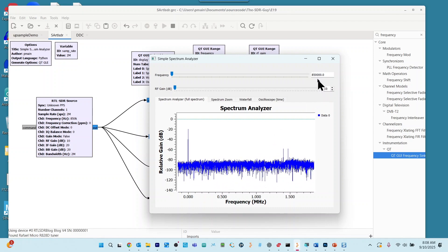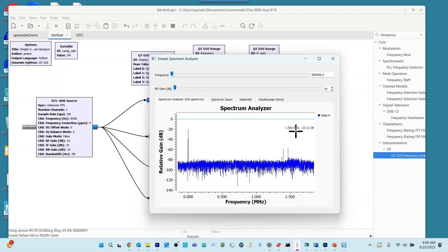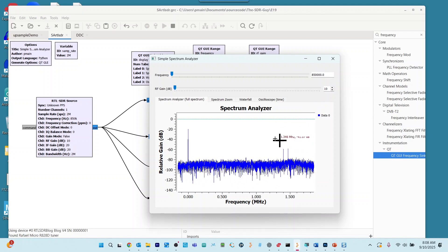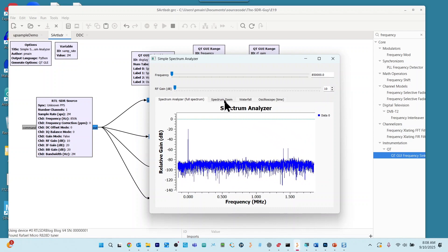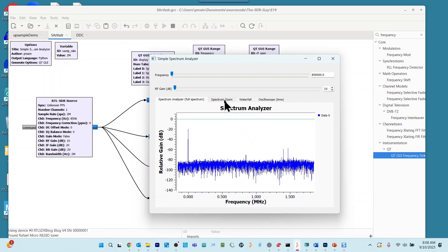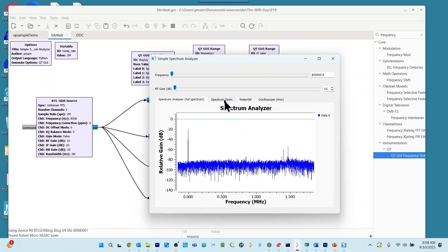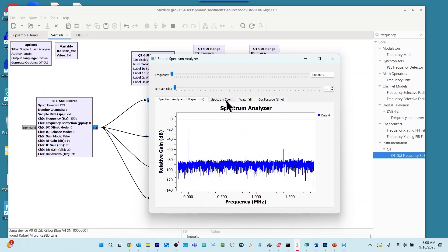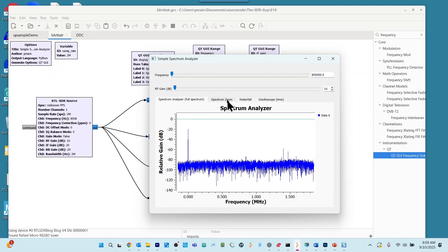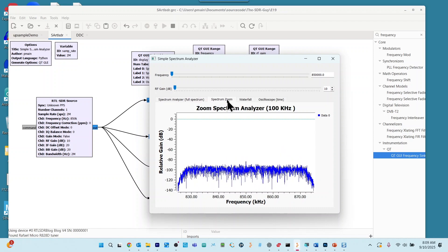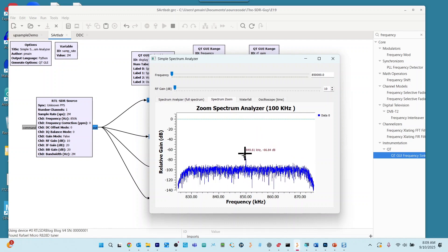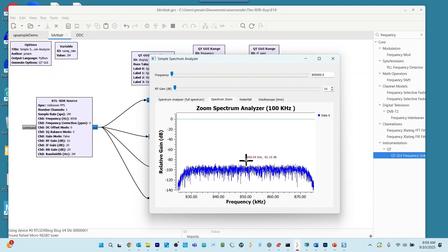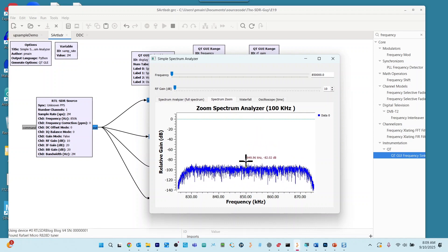And notice up here, we've got this tuned to 850 kilohertz. So let's go on and say we want to have a zoomed in view of the frequency that we're tuned to now. So we're going to click on spectrum zoom here. And here we see a prominent signal right at 850 kilohertz.